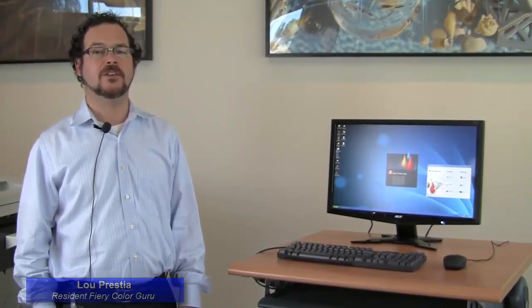Hi, I'm Lou Prestia from EFI. I'm here today to talk to you about getting the best color quality from your Fiery driven digital press or printer.